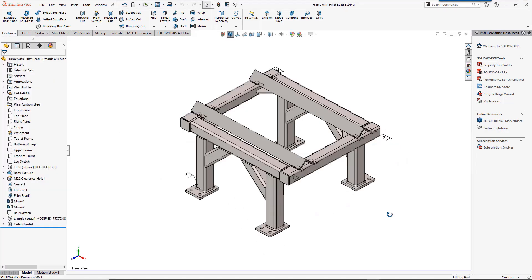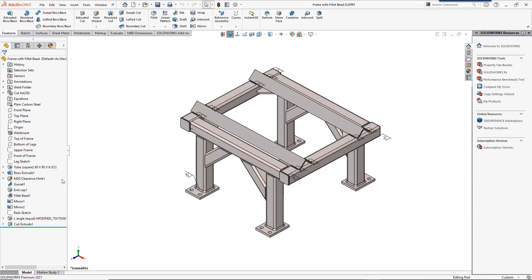Weldments work much like a sweep where we have a path, usually a series of 2D or 3D sketches. We then use those in combination with profiles to create the members. Now let's look at creating and managing weldment profiles.